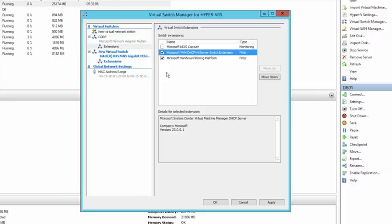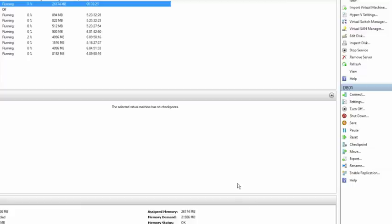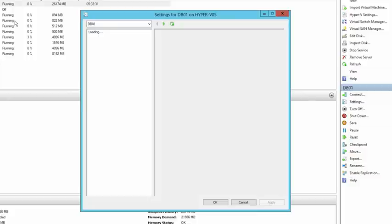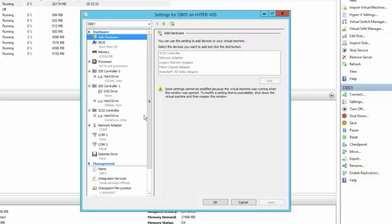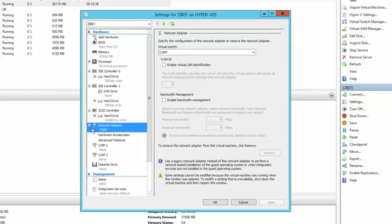That's a bit about the virtual switch — every single Hyper-V switch deployed is extensible, and it's the same V switch on client Hyper-V as on server Hyper-V. This means a developer can write an extension on a client machine and port it over to a server environment, which is very useful. I'm going to cancel out of there and look at the settings of VM DB01, expanding the Network Adapter section.